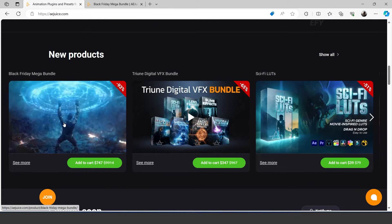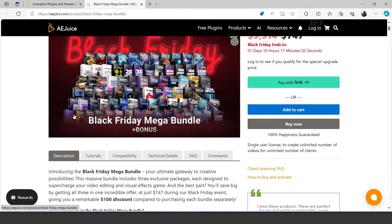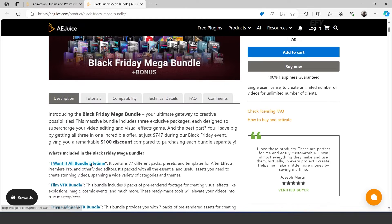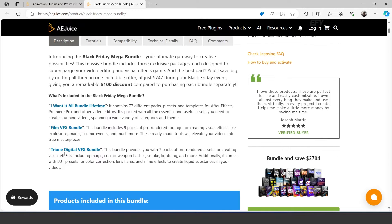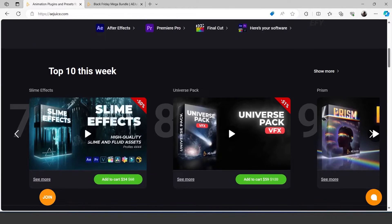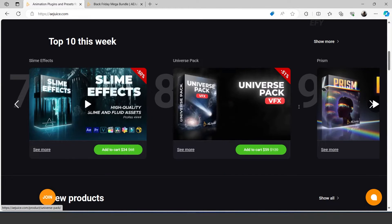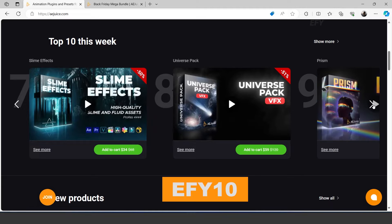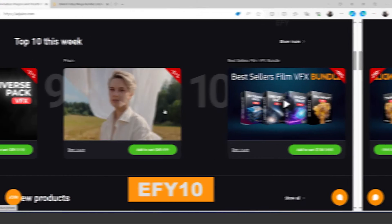They also introduce a new product — the Black Friday Mega Bundle — which contains all of the 'I Want It All' bundle plus 2 additional bundles: Film VFX Bundle and Tridyn Digital VFX Bundle. If you want, you can buy any other pack separately. Now you get an additional 10% off using my code EFY10. Then let's see how you can use this pack.